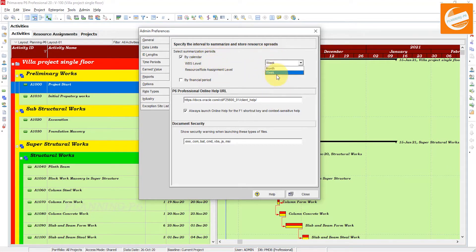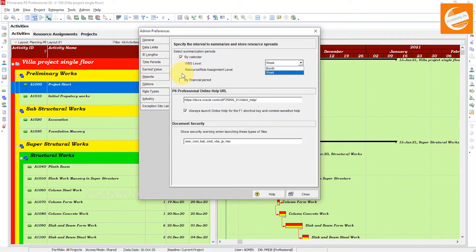There are two options here: month and week. Then there is the 'By Financial Period' option. Choose 'By Calendar' if you want to summarize and store activity and resource spreads according to the calendar intervals you specify in the WBS level and resource/role assignment level fields. This option is selected by default. Note: if you summarize a project with the 'By Calendar' option selected and then clear the checkbox and summarize again, the previously existing summary activity and resource spreads are not removed - you must remove them manually.